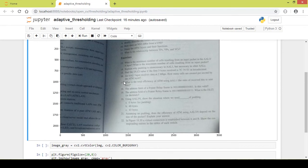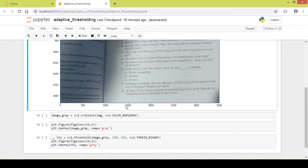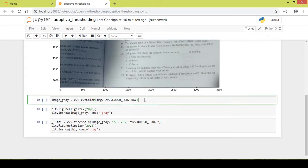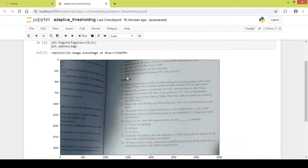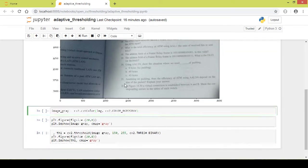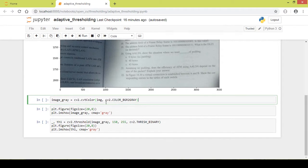Next I want to do the thresholding. In order to do thresholding, the image should be in grayscale format and not BGR format. By default cv2.imread reads the image in BGR color format. So I convert the image to grayscale using the cv2.cvtColor function with the BGR to gray conversion.